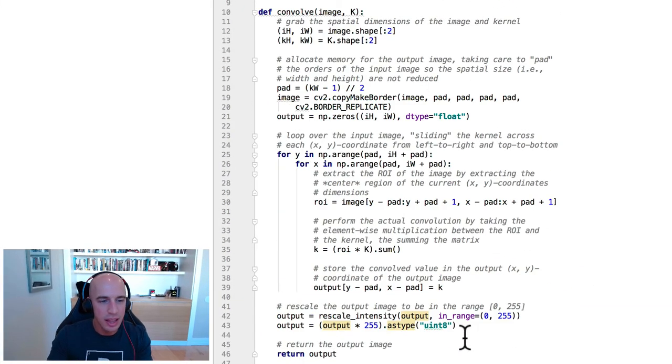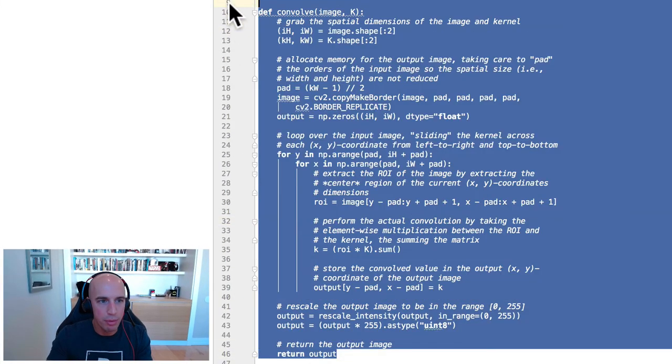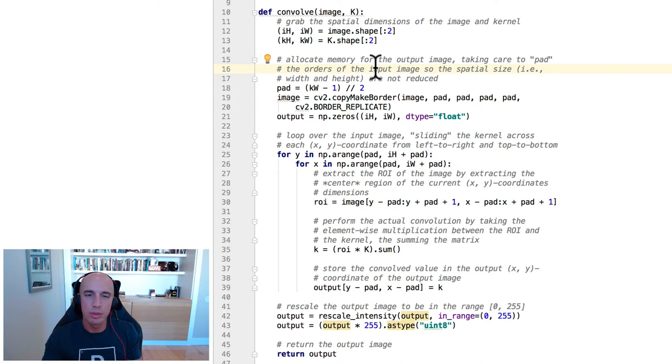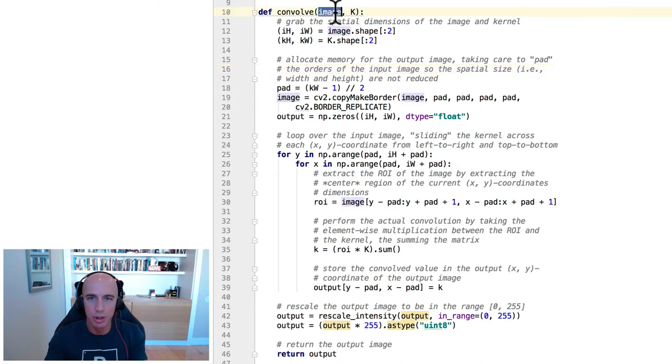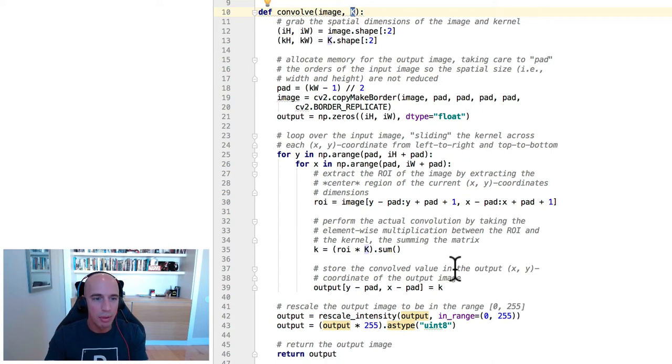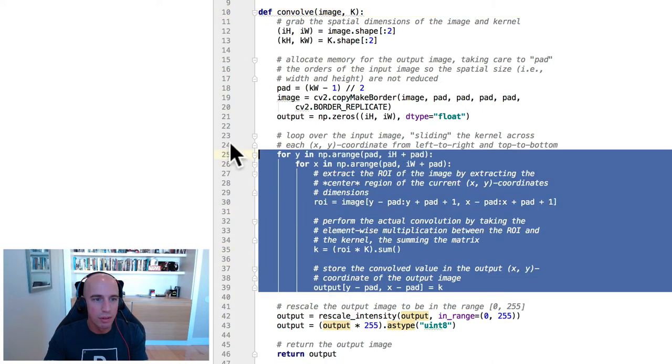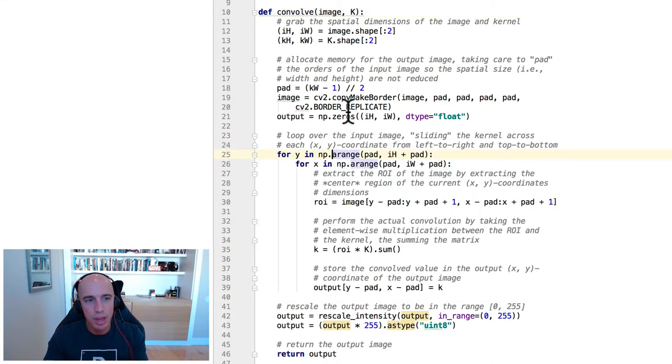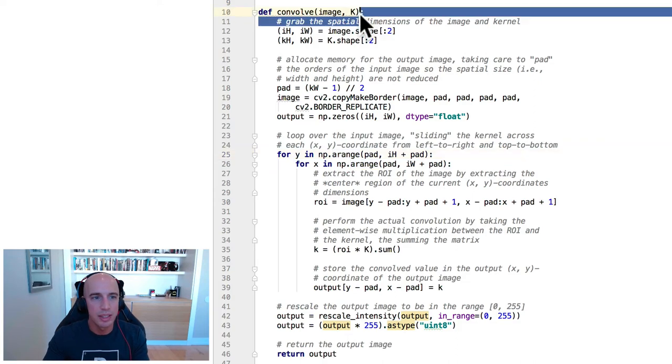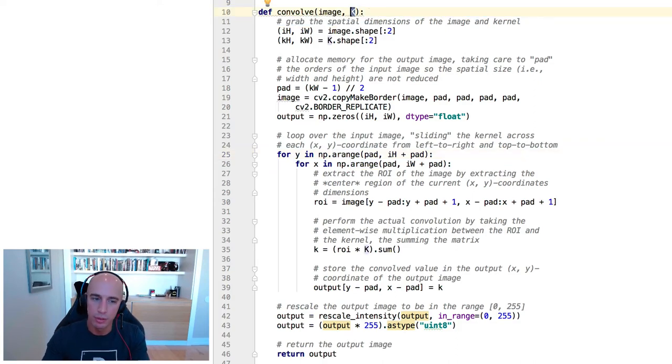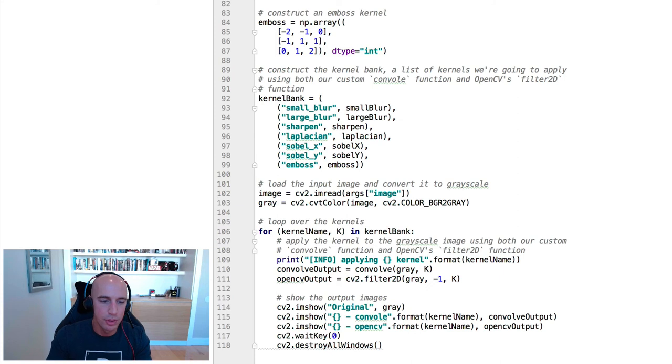But in essence, that convolution operation, this function we defined here, it's still the same concept of accepting an input image or an input volume, accepting an input filter k, and then applying this convolution operation. The exact same concept, except that this filter k, that's automatically learned.